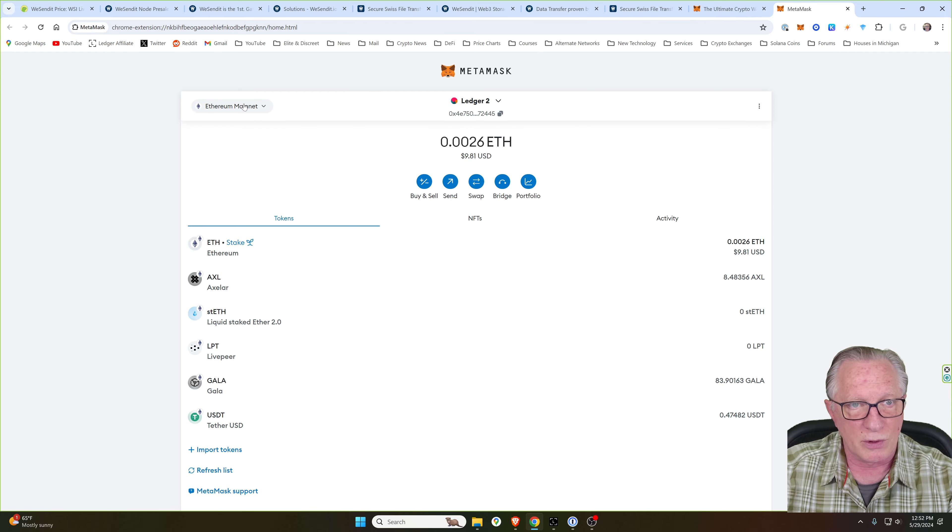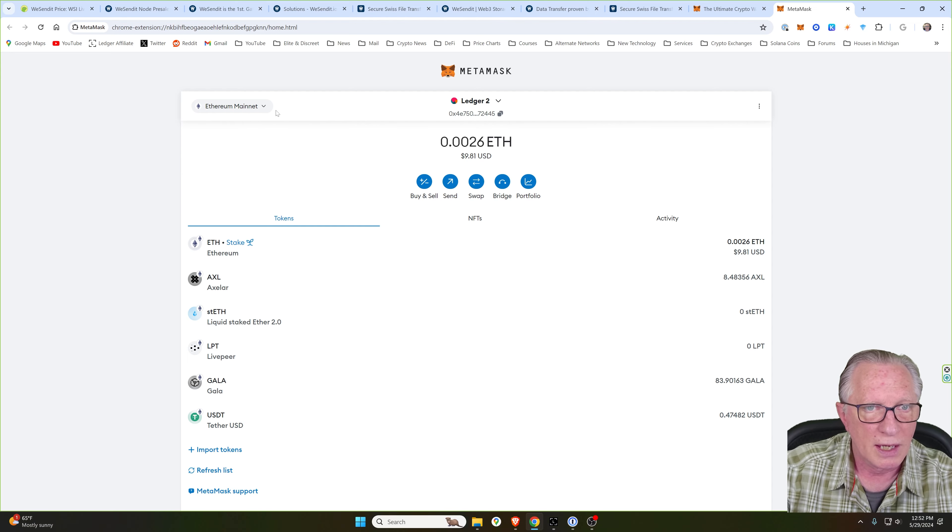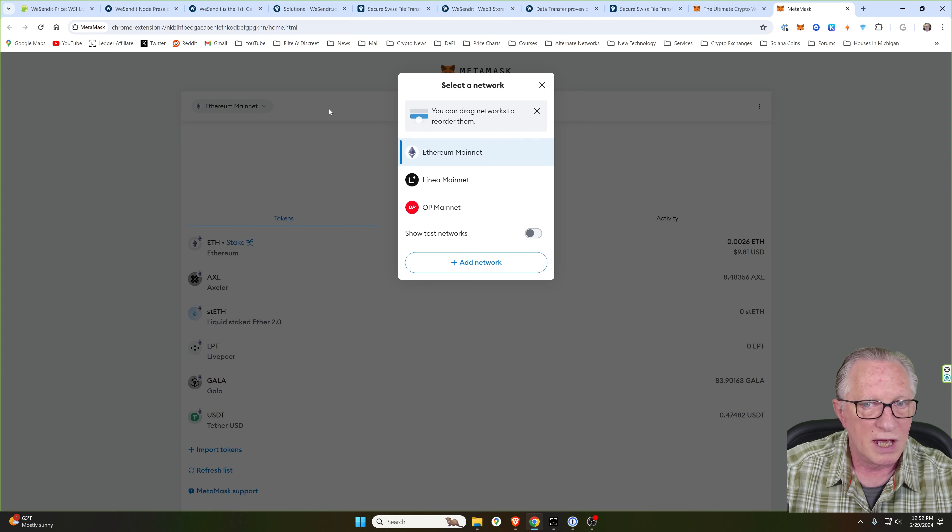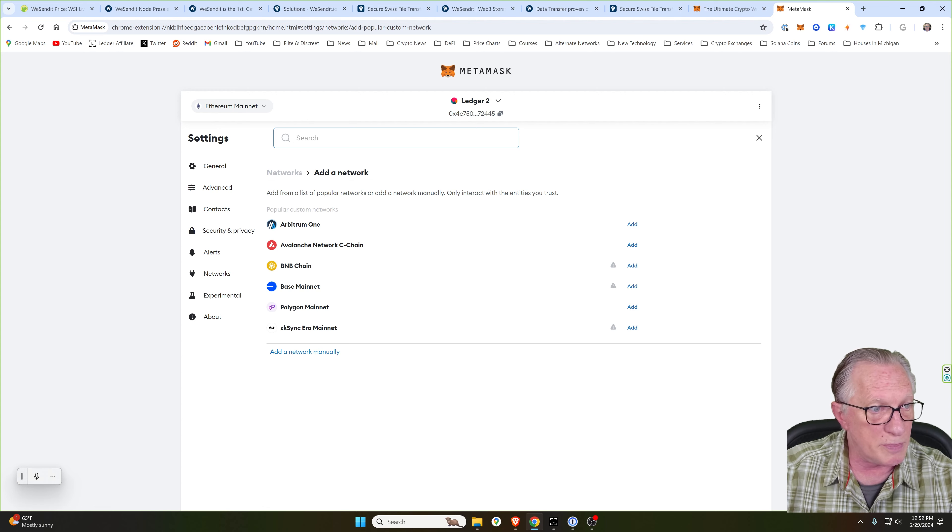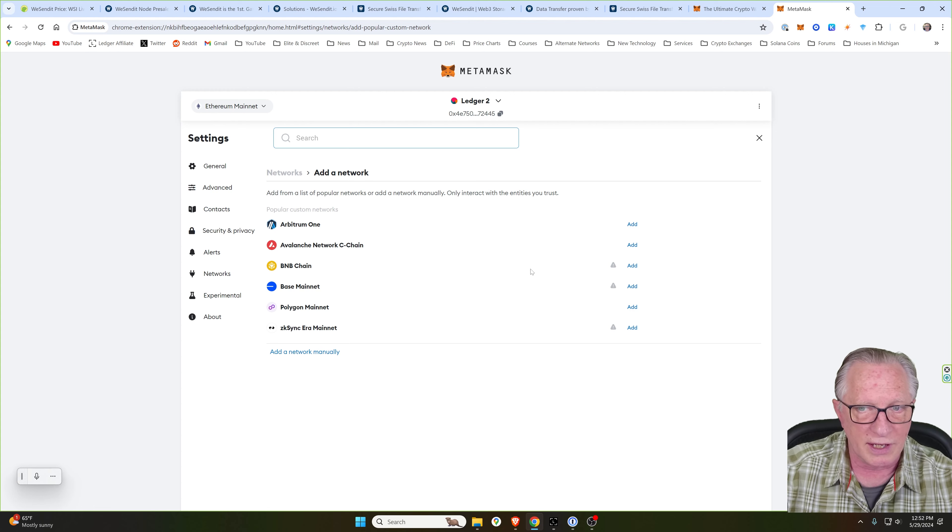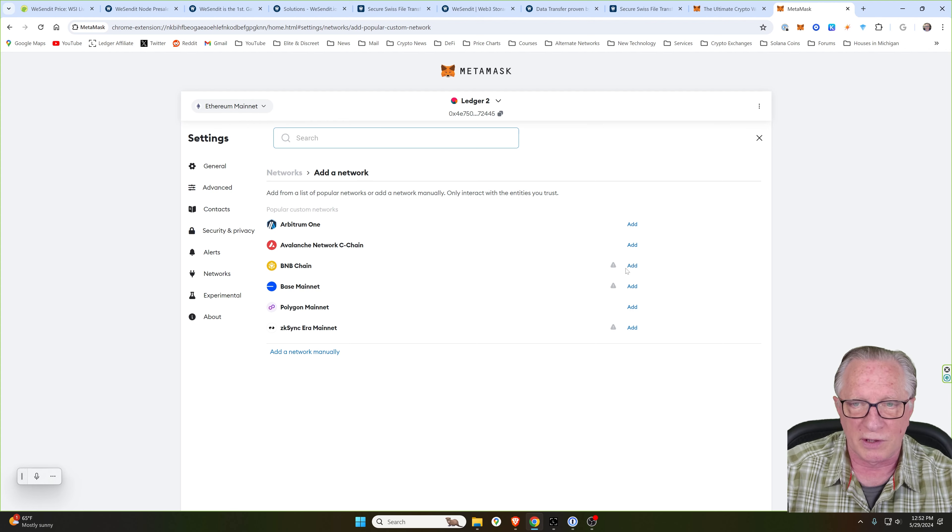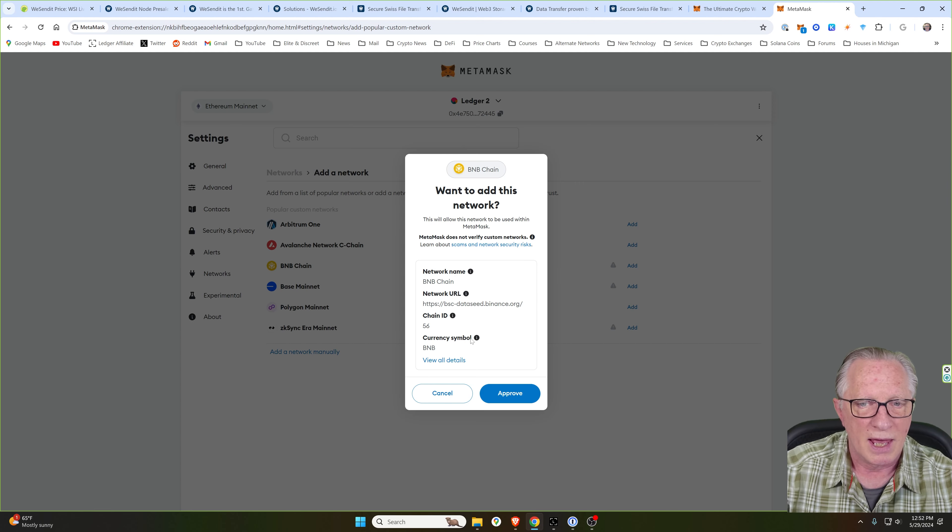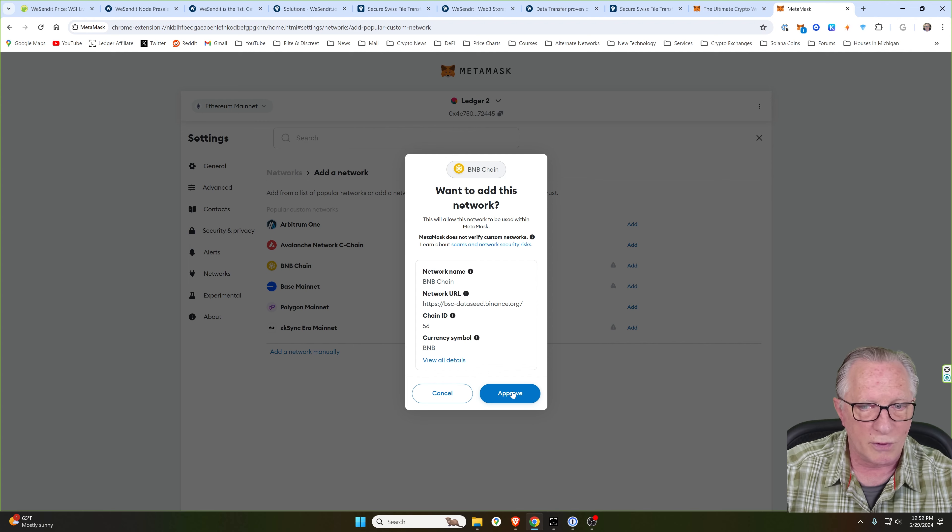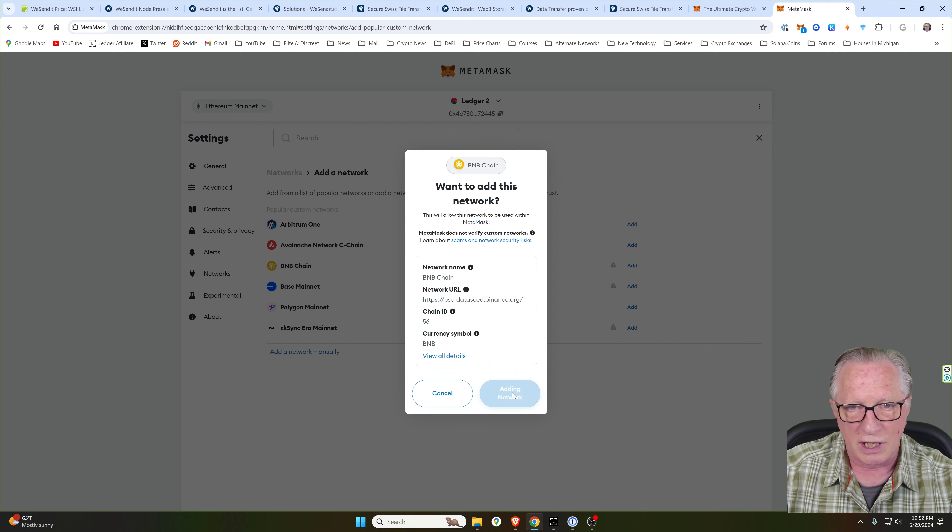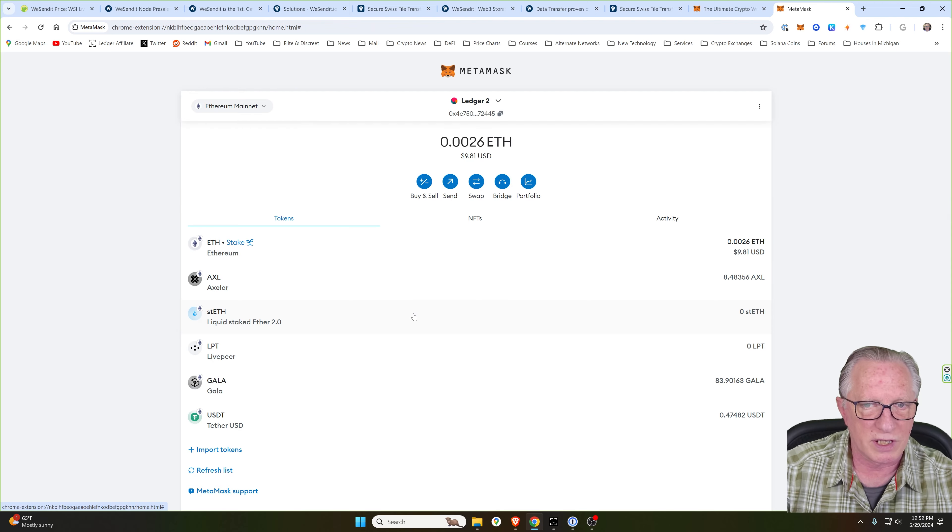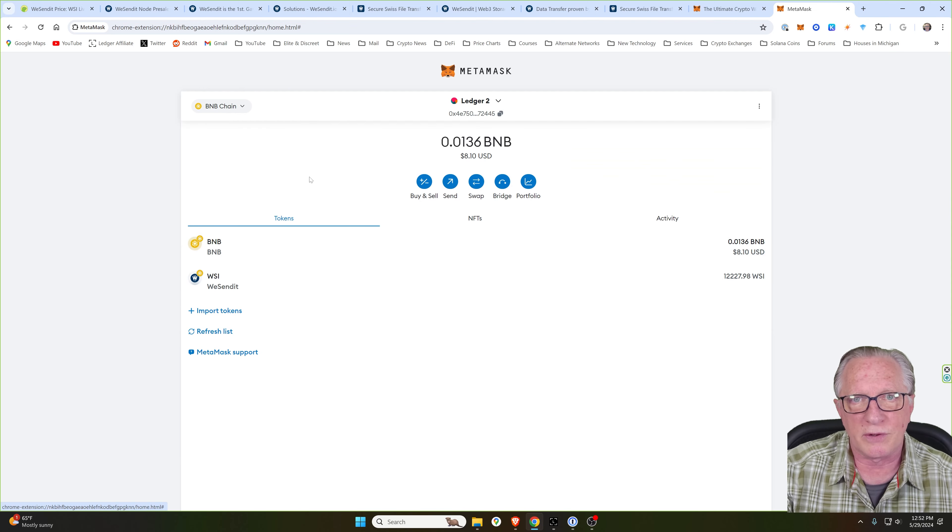So the Ethereum network is the default. But if you click up here in the top left, you can add a new network. So just click this button and you can see that the BNB chain is already available in their list of networks. So you don't have to configure it manually. You'll just go over here and hit add. And all of the network settings will be auto filled for you. Just click approve. And then you can switch over to the Binance Smart Chain.